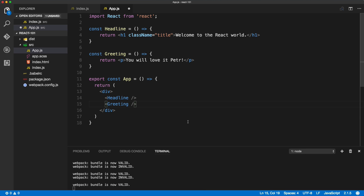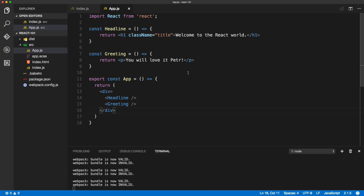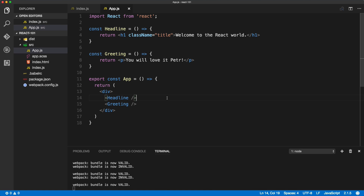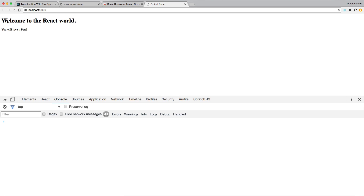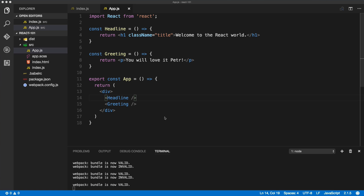We'll change the text to 'Welcome to the React world' and that will be it. Now if we save it and refresh the page, or open the browser, we should see 'Welcome to the React world — you will love it.' Now let's talk about props and how to pass props into components and reuse them inside components.